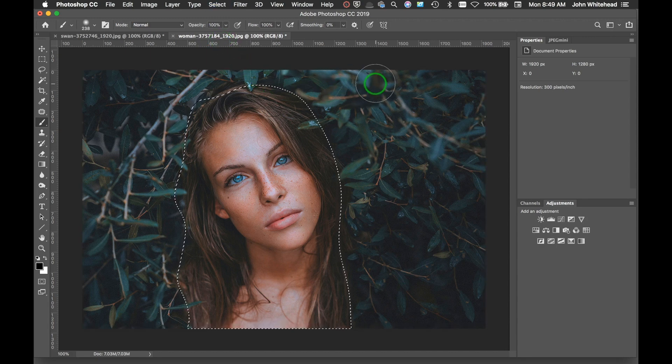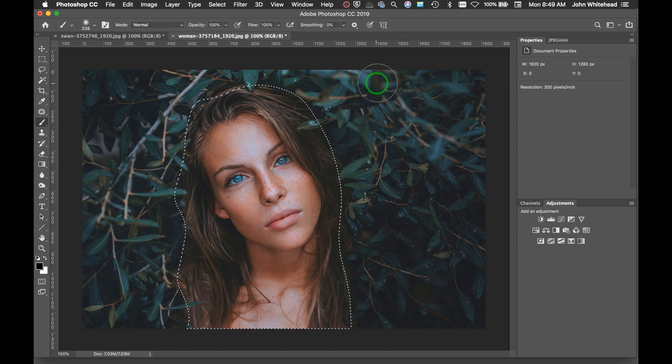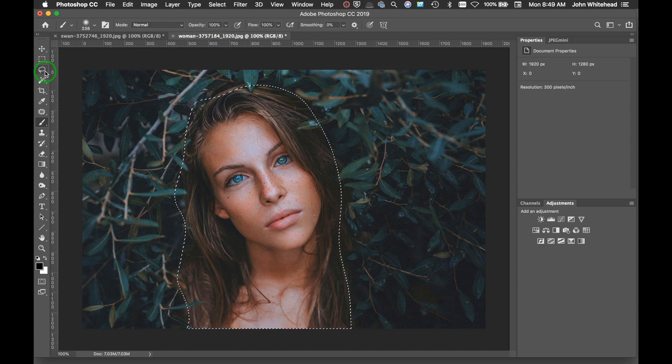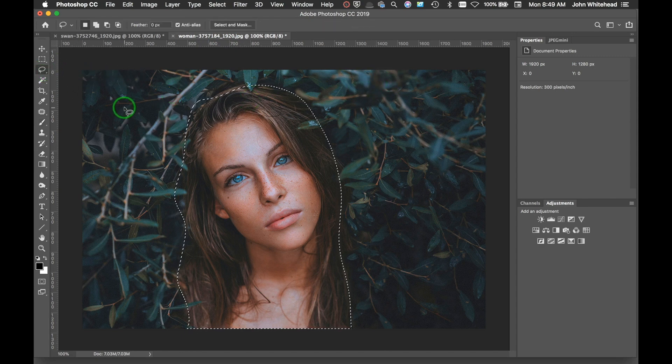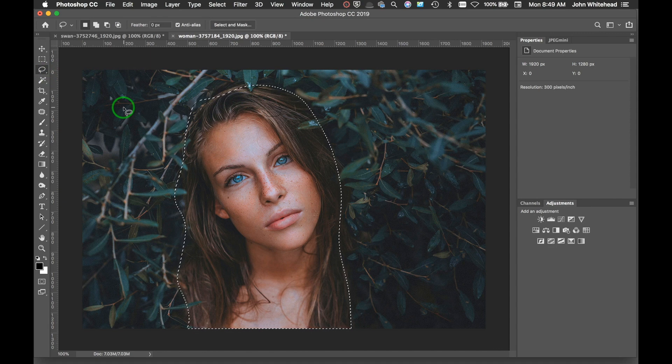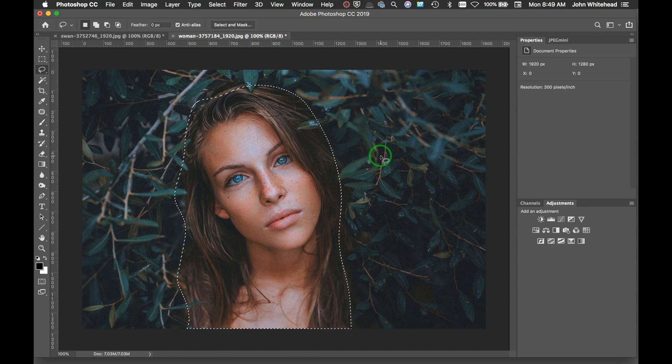So that's basically all there is to the Quick Mask. I personally have never used it and do not like it. I think it's too slow. So here I easily just made a selection of that girl's head.